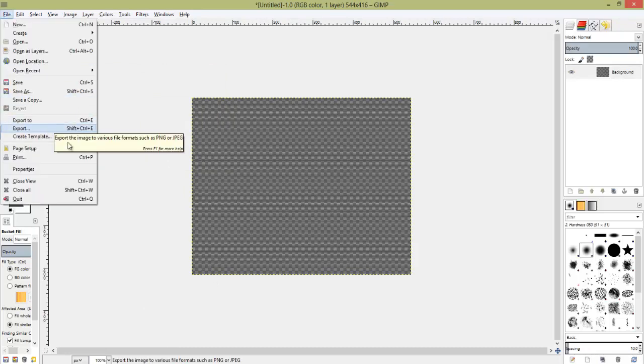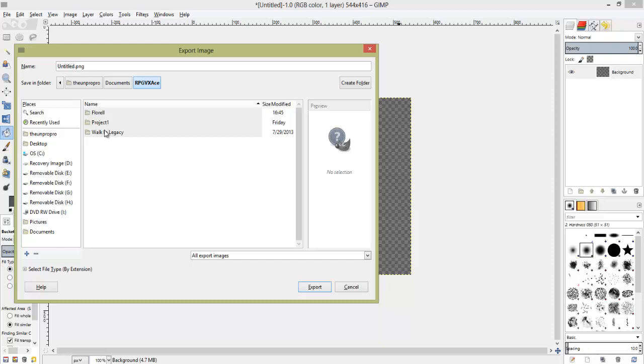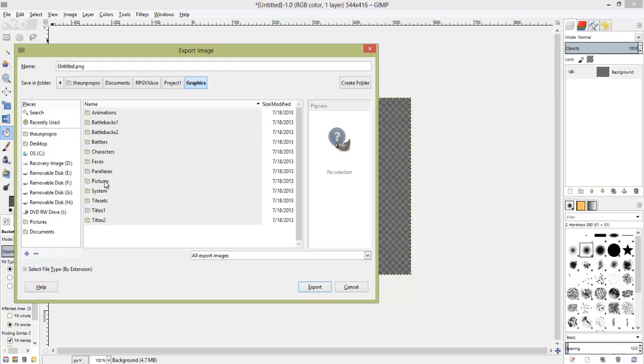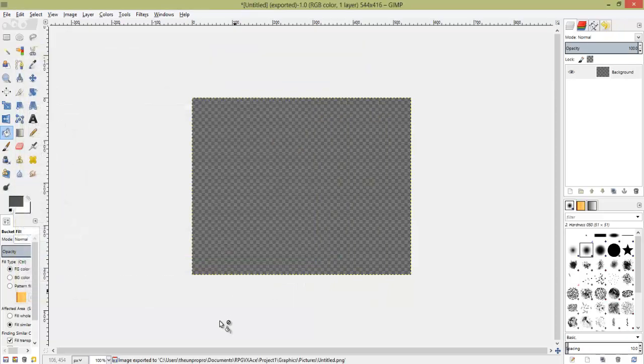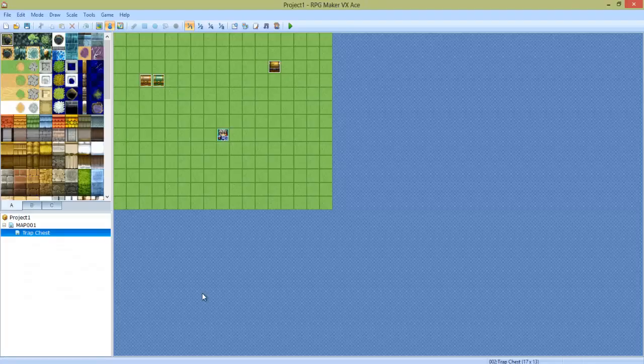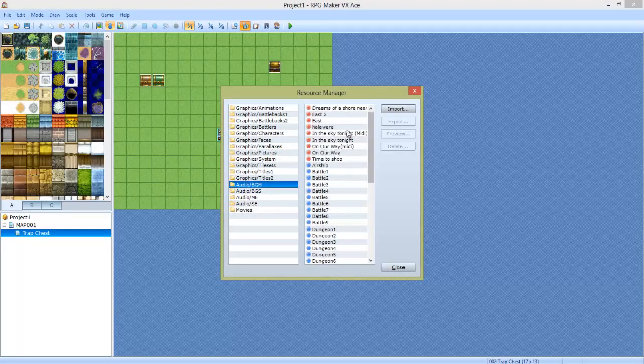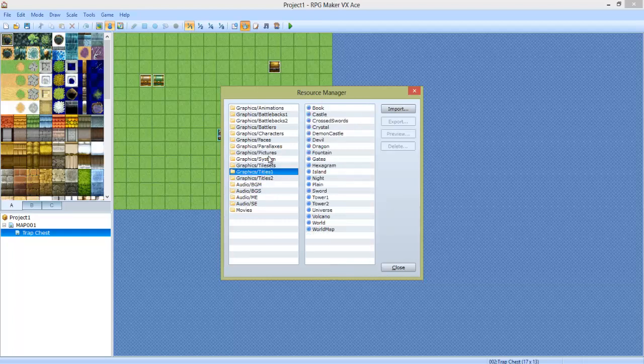So, we're going to go export. I didn't really want you guys to see me navigating and all that, because that would be kind of boring for y'all. So, I went ahead and navigated here. You go to your project, or your RPG Maker VX Ace's folder, which should be in your documents, and you find your project. This is project one that we're going to be working with. You go to graphics, find pictures, and you export the image there. I'm going to do untitled.png.